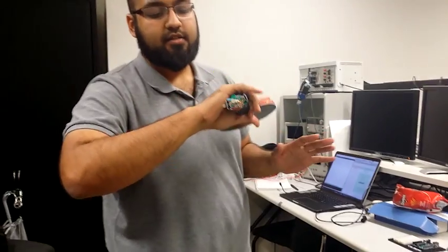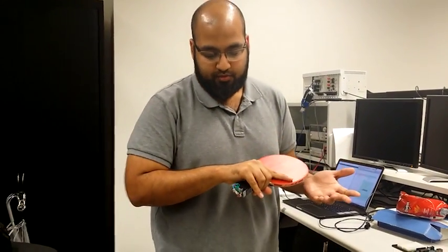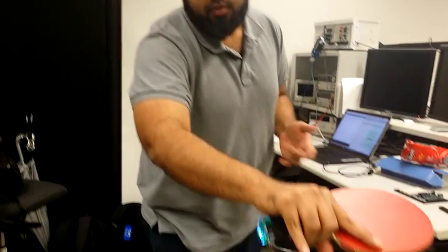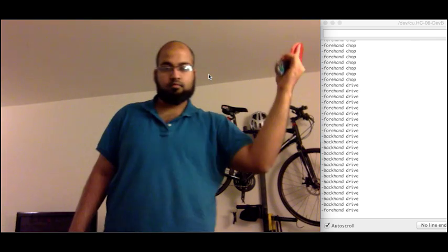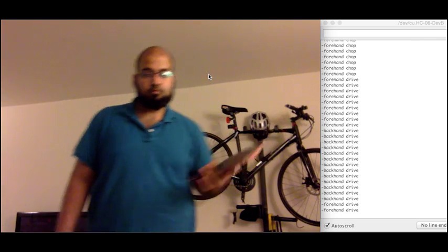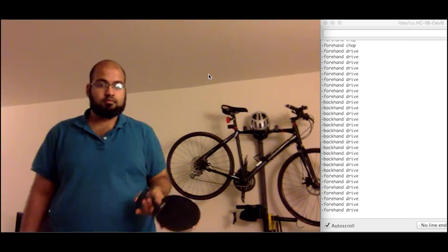And then there is the backhand chop, which is cyan. We were also able to use an SVM classifier onto the Arduino and obtain reasonable results.